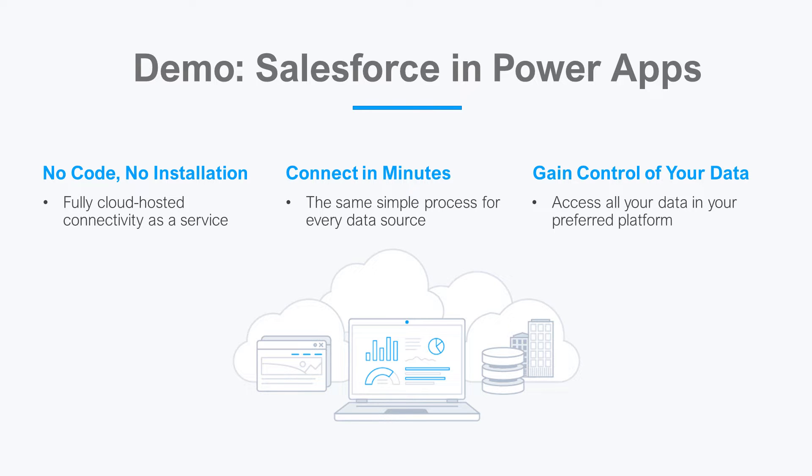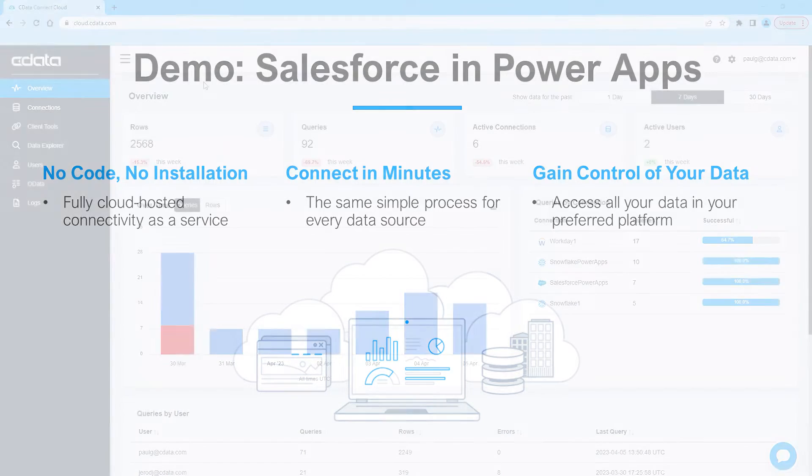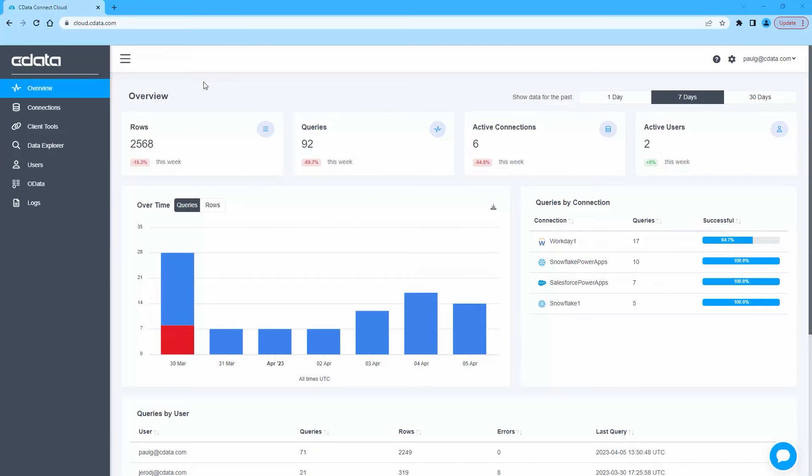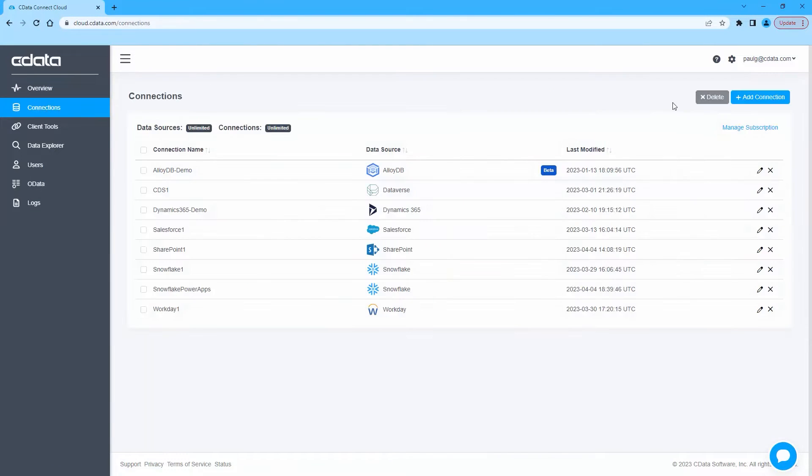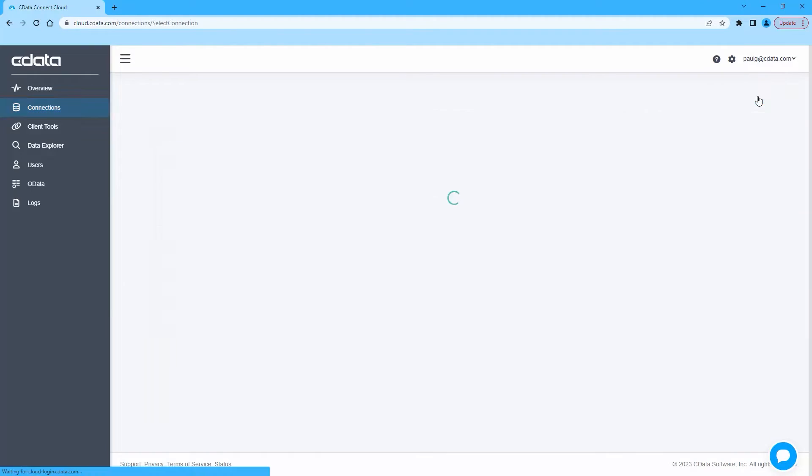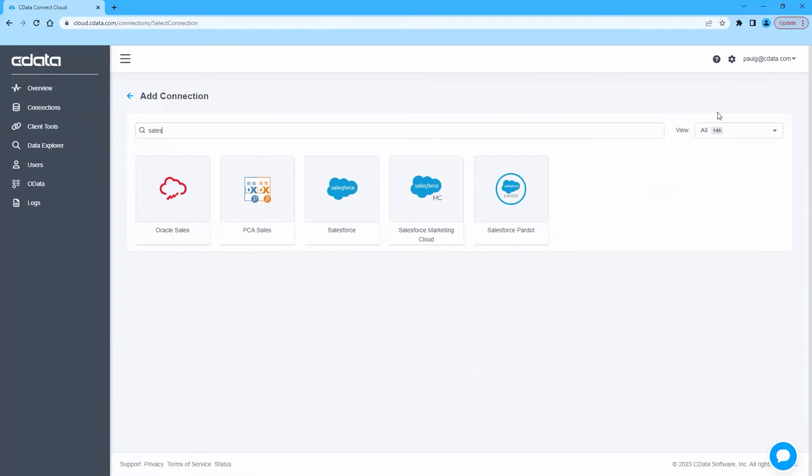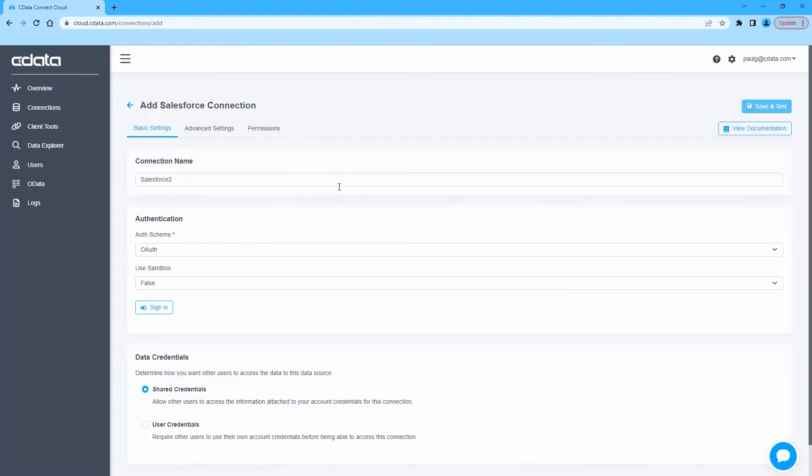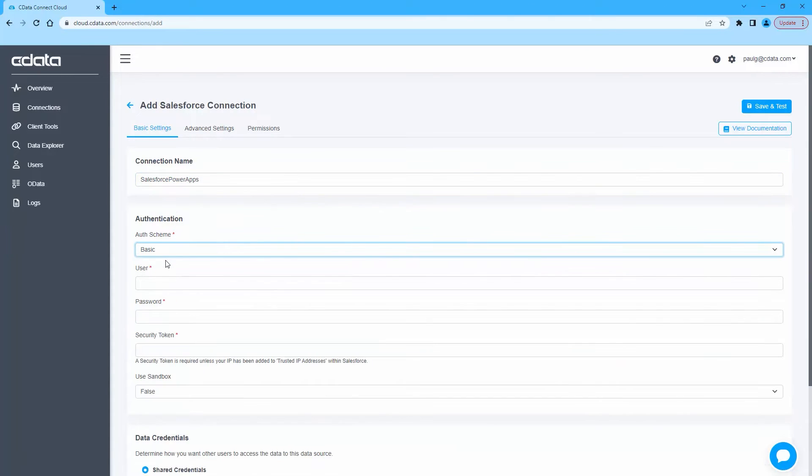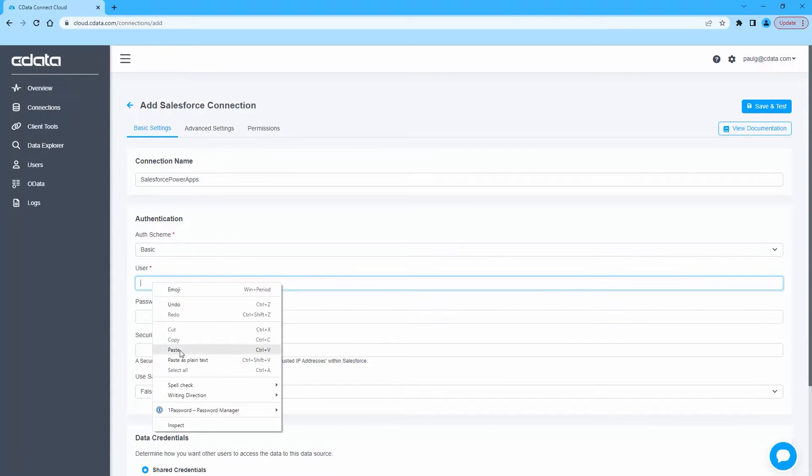To begin, log in to CData Connect Cloud and navigate to the connections page. Click Add Connection and select Salesforce. Next, fill in the appropriate connection properties including the auth scheme, user, password, and security token.